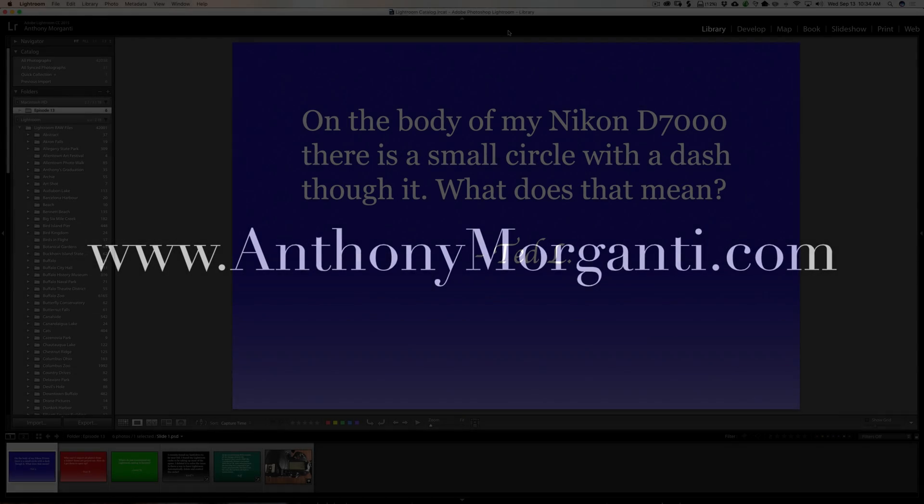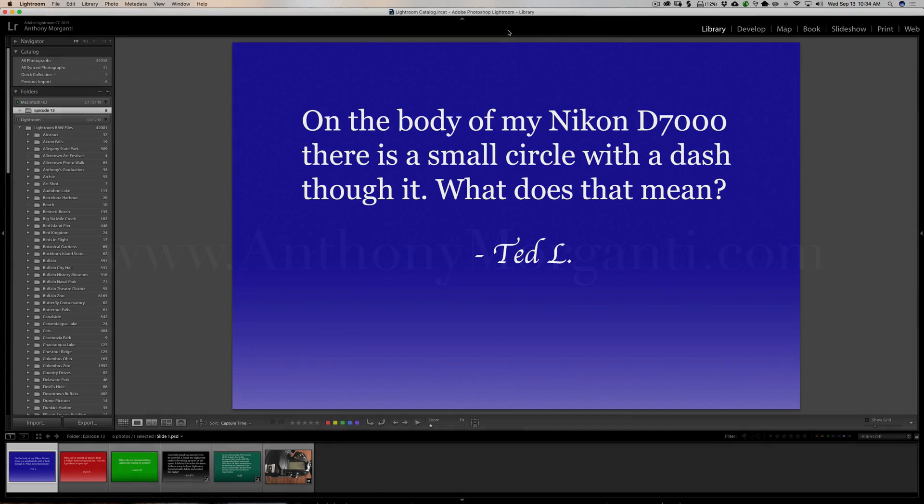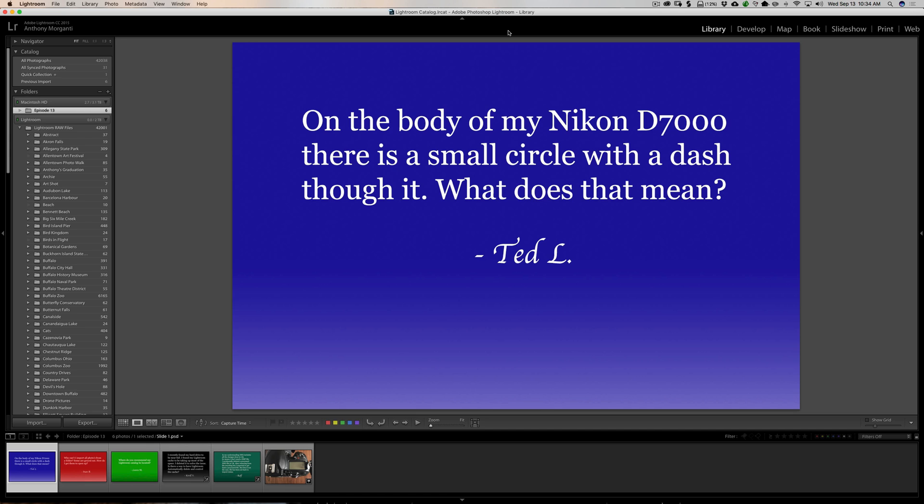Hey guys, this is Anthony Morganti from AnthonyMorganti.com. This is episode 13 of Questions and Answers. In this episode, I'll be answering one camera-related question and four questions about Lightroom. We're going to jump right into it with that camera-related question.